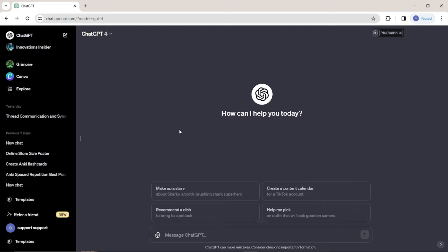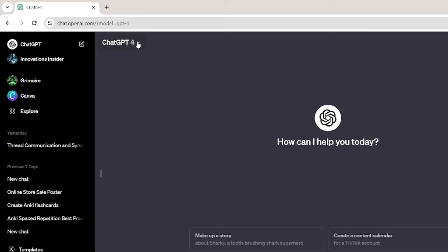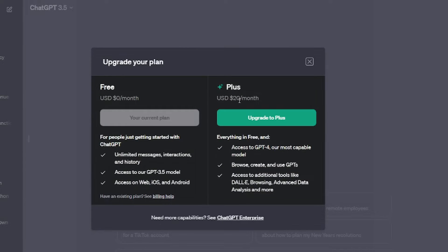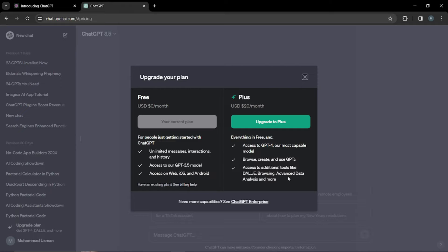First of all, what you need to do is jump into your ChatGPT and make sure you have the Plus membership — the Plus version of ChatGPT, which is GPT-4, basically $20 per month. With that you can access GPT-4, the most capable model, you can browse, create and use GPTs, and you can access additional tools like DALL-E browsing, advanced data analysis, and more. It's really value for money — you get tons of features.